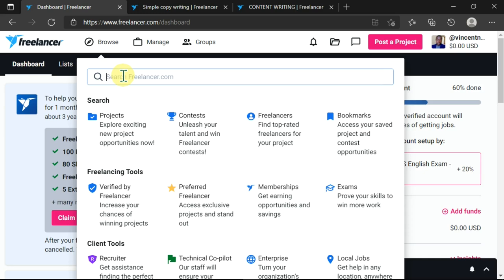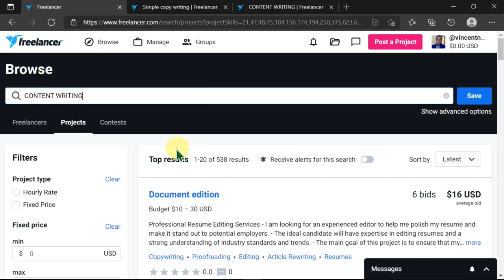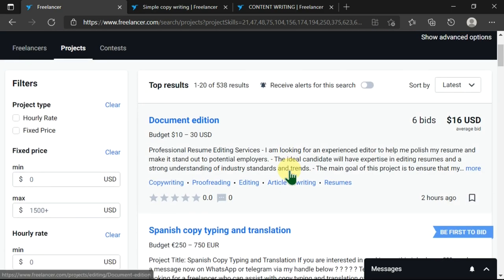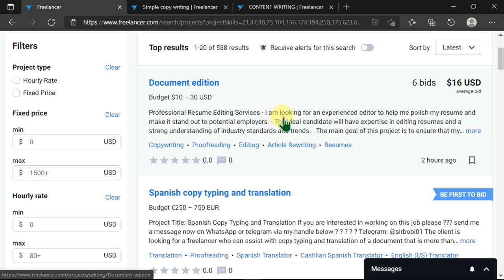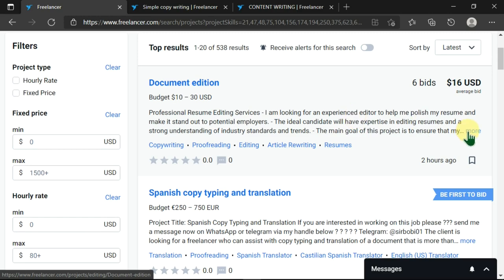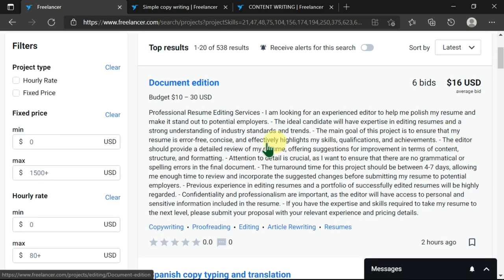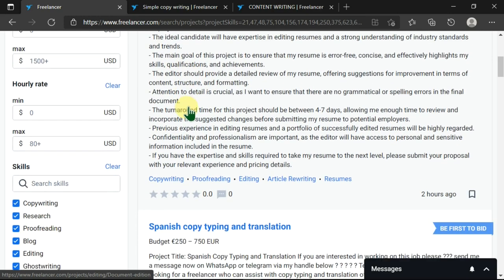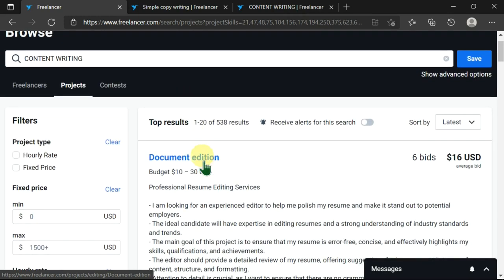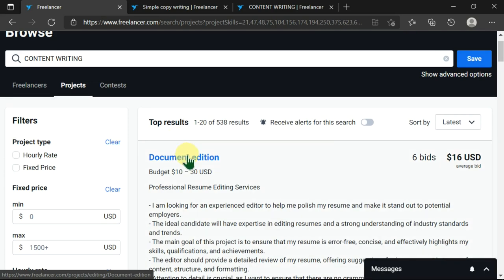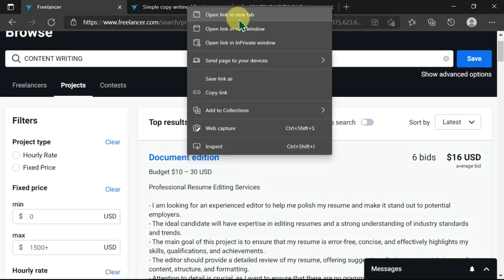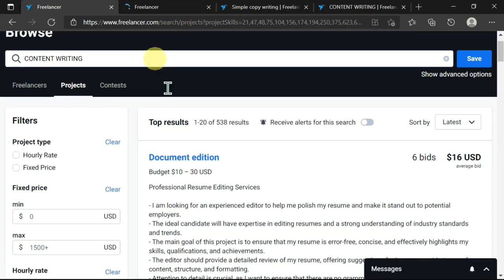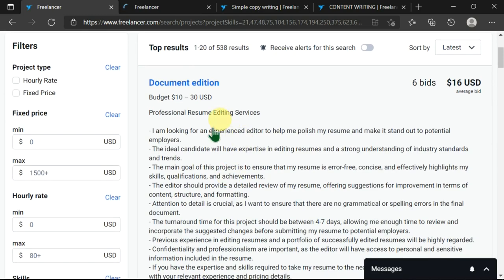I'll write in content writing and top results are here. There is document edition whereby there is professional resume editing services. You can read the snippet over here or you can click on more and this will be opened. You can simply choose to right-click on this and open link in a new tab and you can go ahead and read it at another time.